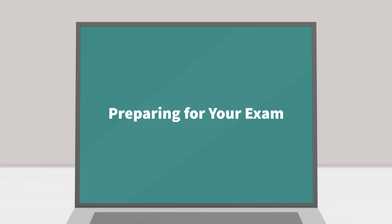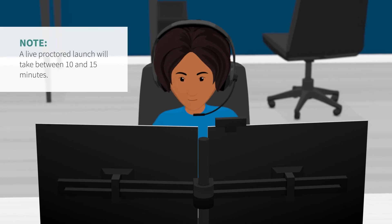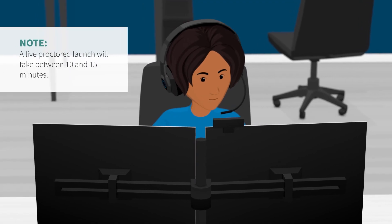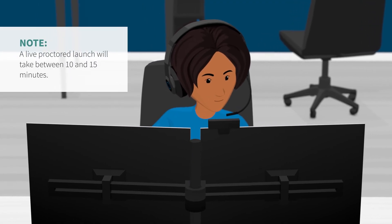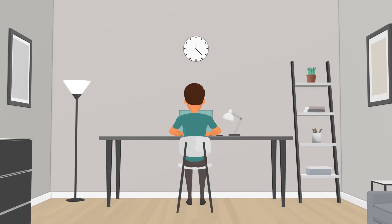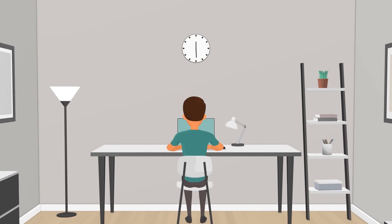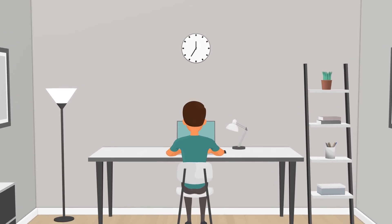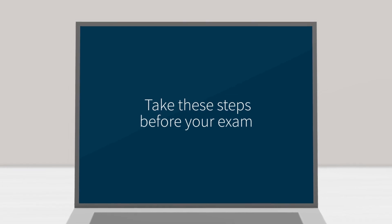Preparing for your exam. A live proctored launch will take between 10 and 15 minutes but does not take away time from your exam since the exam timer does not start until the proctor has allowed you into the exam. Take these steps before your exam appointment.